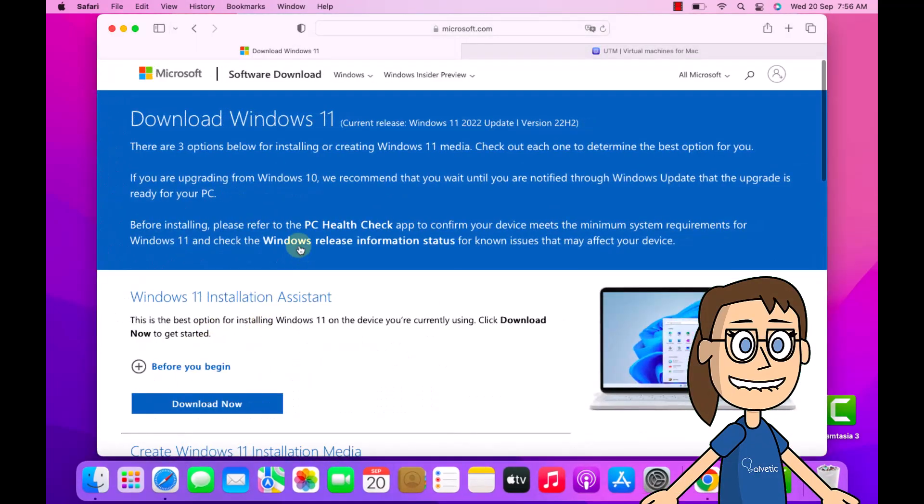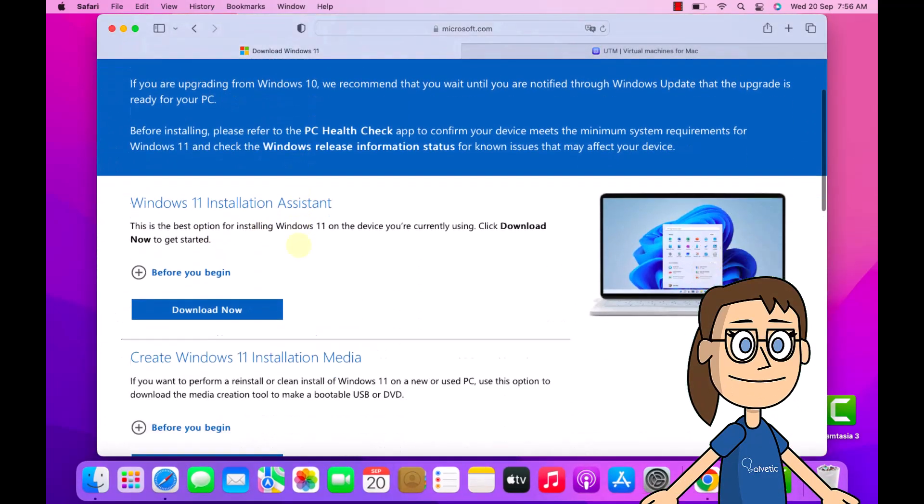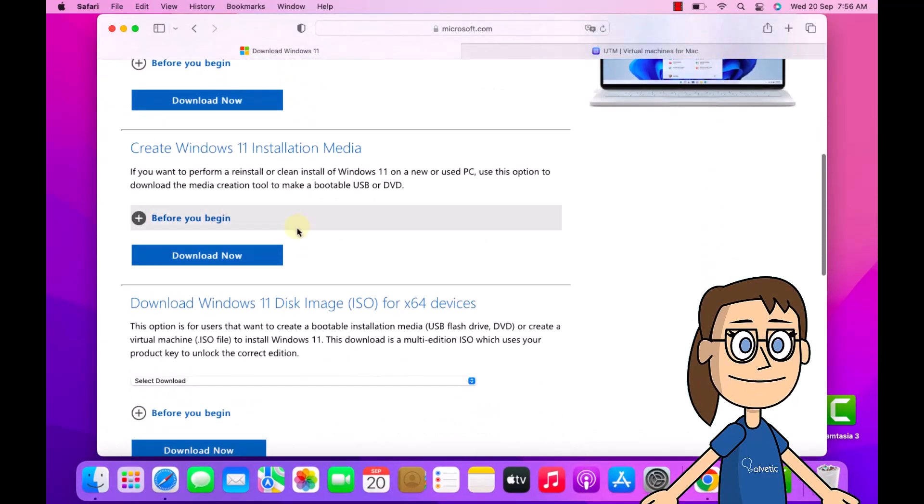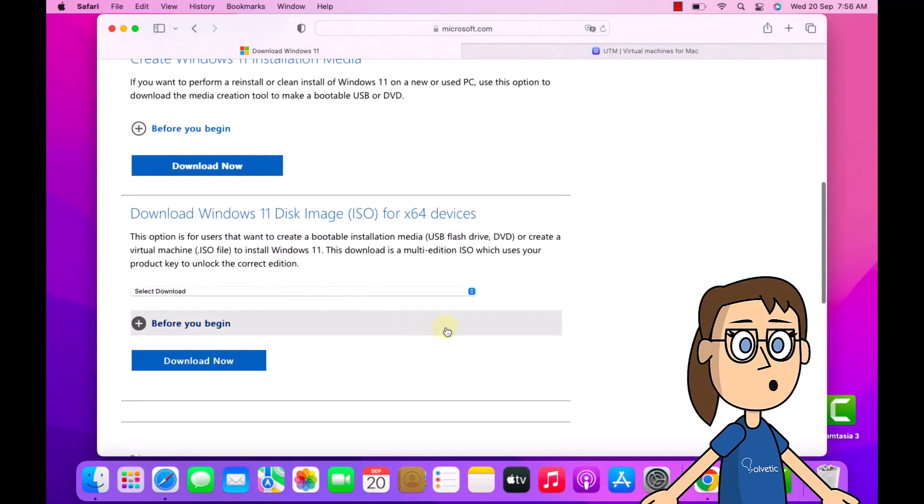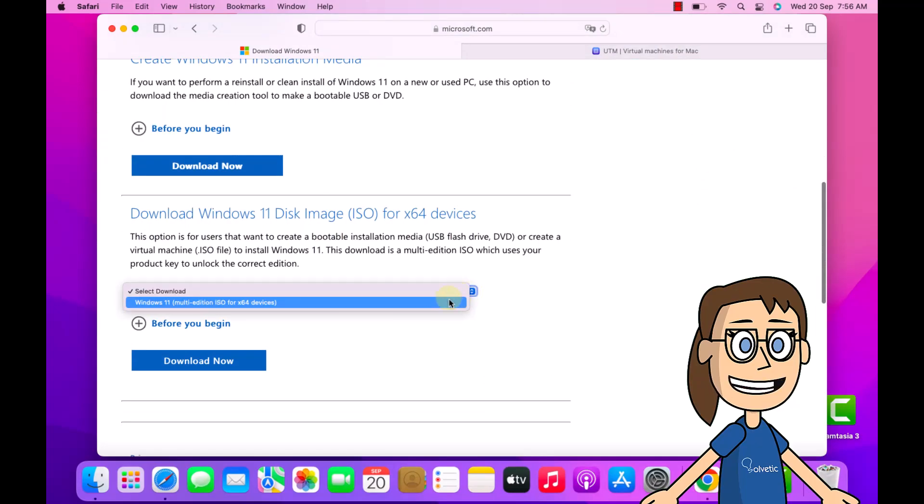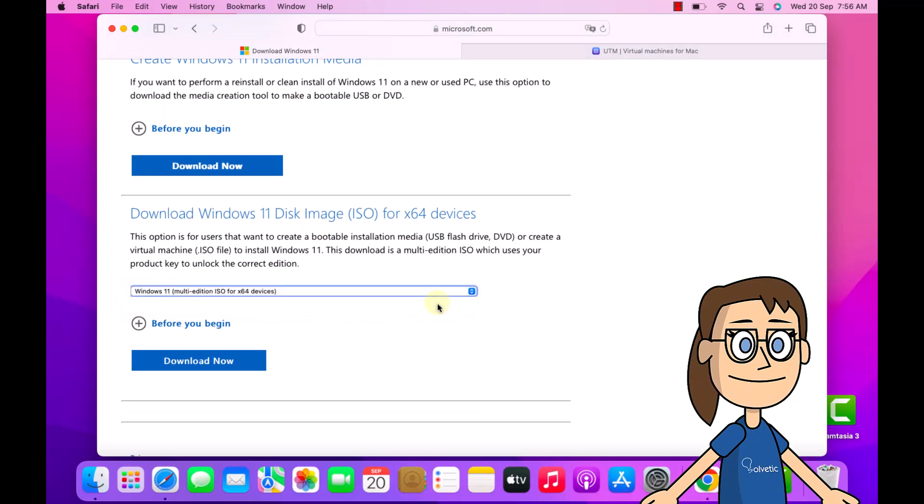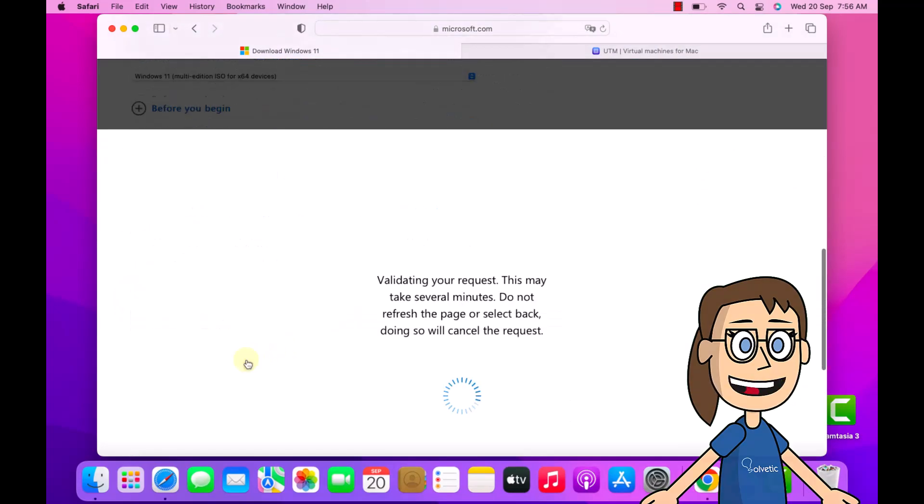To start, go to the link we leave you in the video description. Here select the edition and language of the Windows ISO image to use. When you define it, click on the link to download.